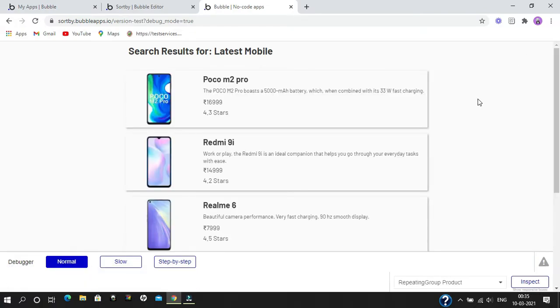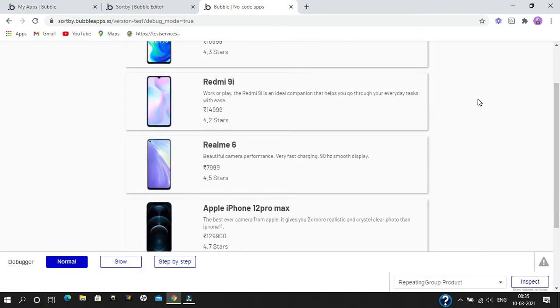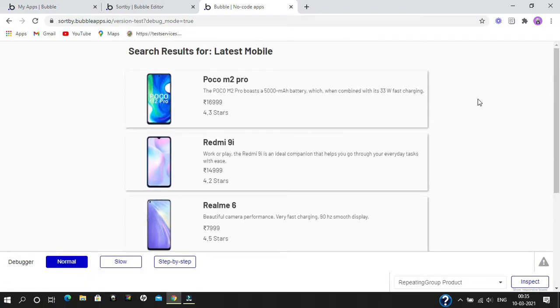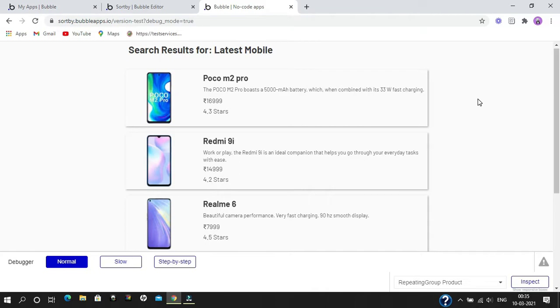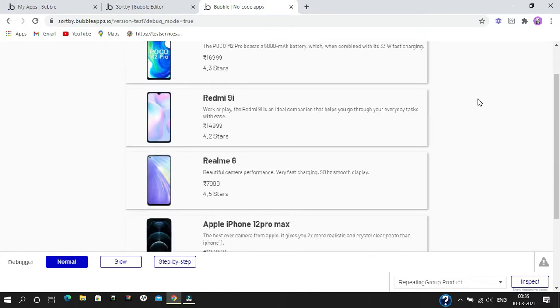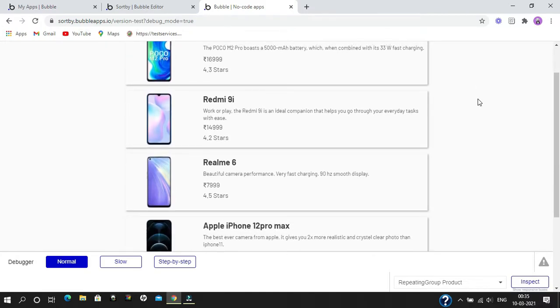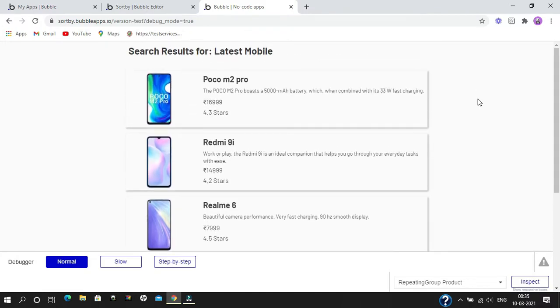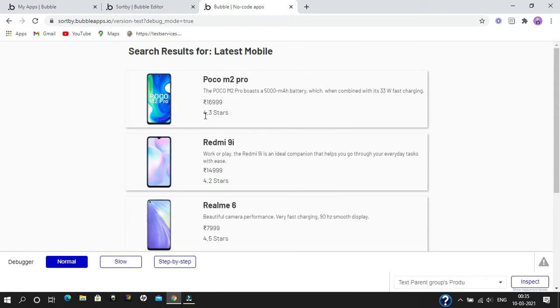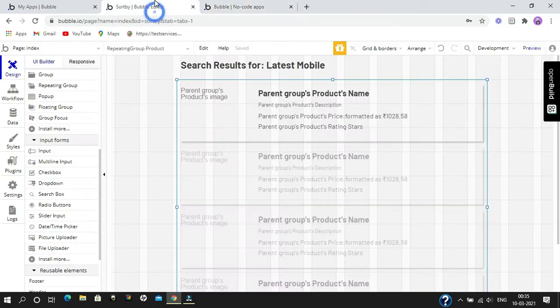Now we need to perform a sort operation on this repeating group data. We can sort this data by name, by price, and by rating.